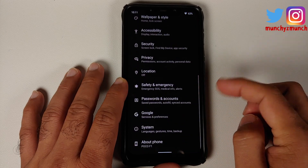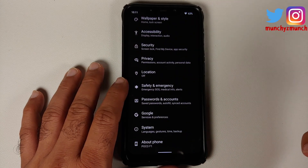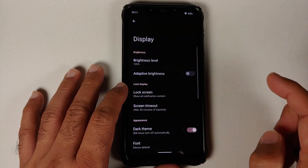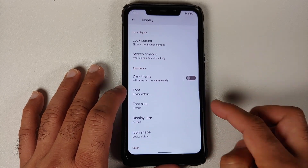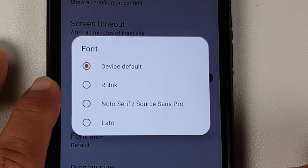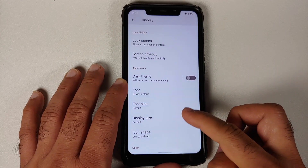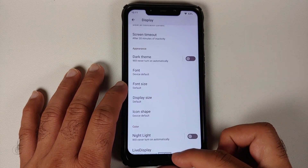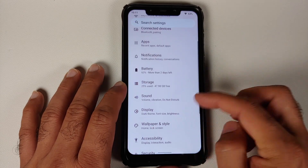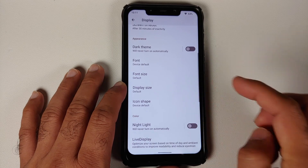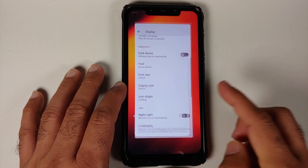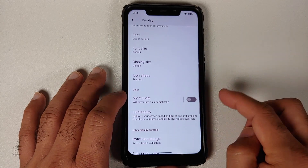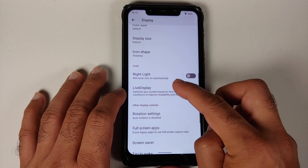Enabling the dark theme — it looks a bit grayish rather than pitch black, which may be a downside for those who prefer pitch-black dark themes. You can also change the font, choosing between three different options, adjust the font size and display size, and change the icon shape. Changing it to the teardrop shape works without any issues.